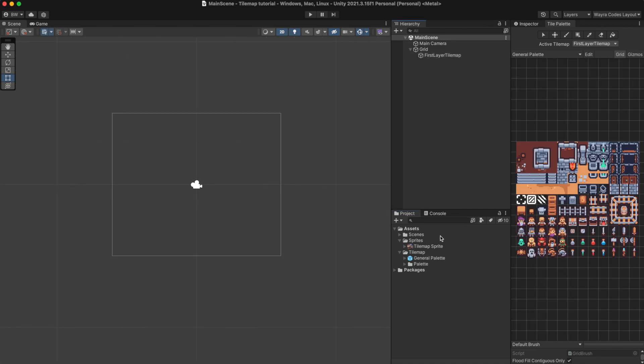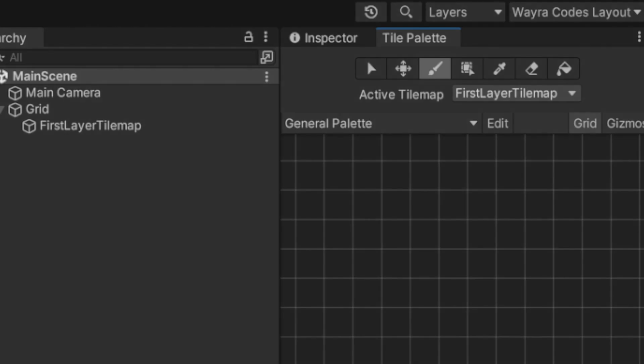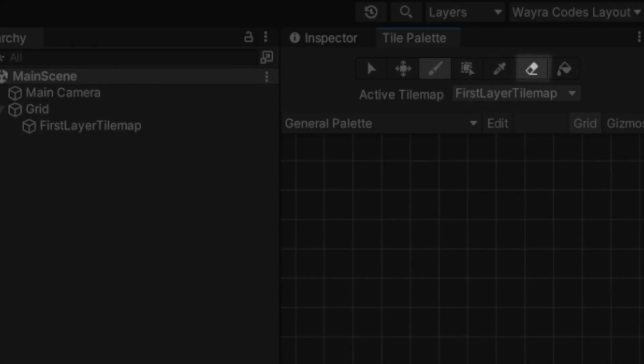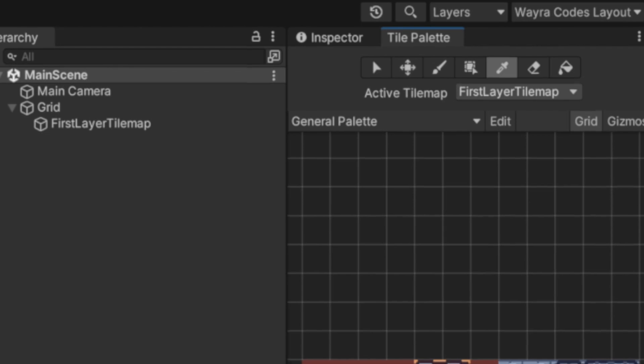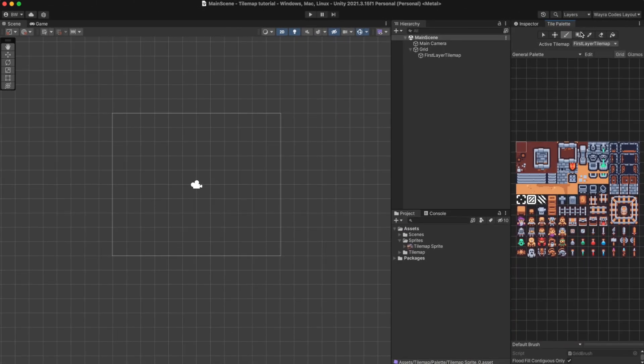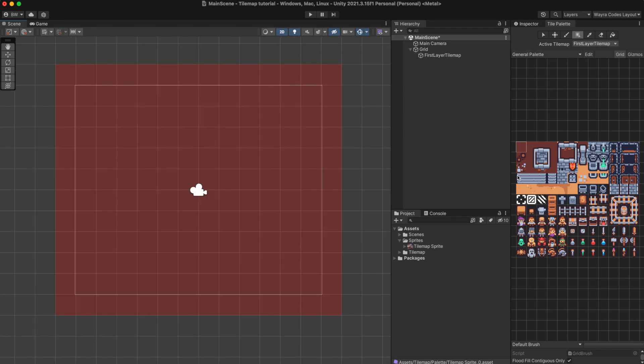To start painting our levels we can use the tools available inside the tile palette such as the brush which paints one tile specifically, the rectangular tool which paints filled rectangles, the paint bucket tool which fills up gaps and the eraser which erases tiles. To begin painting you can just select any tile inside the tile palette and then apply the tile in the scene. Now I'm just going to paint a very simple level.